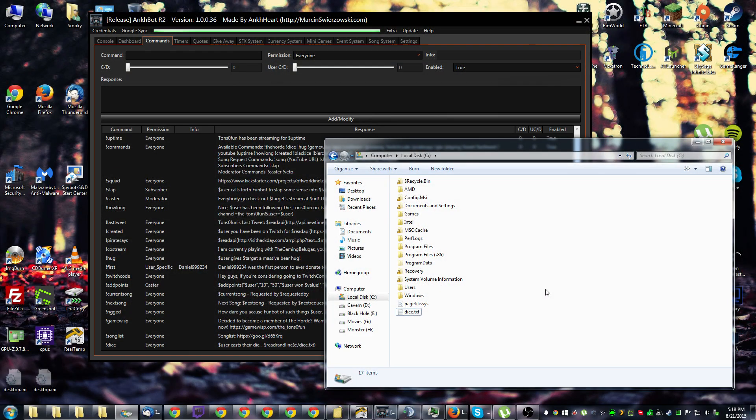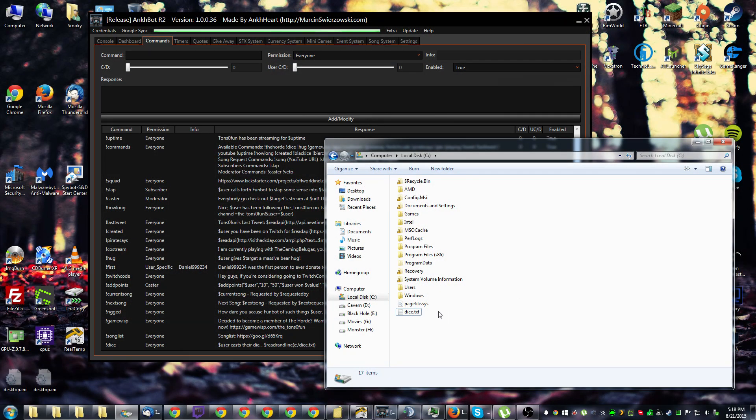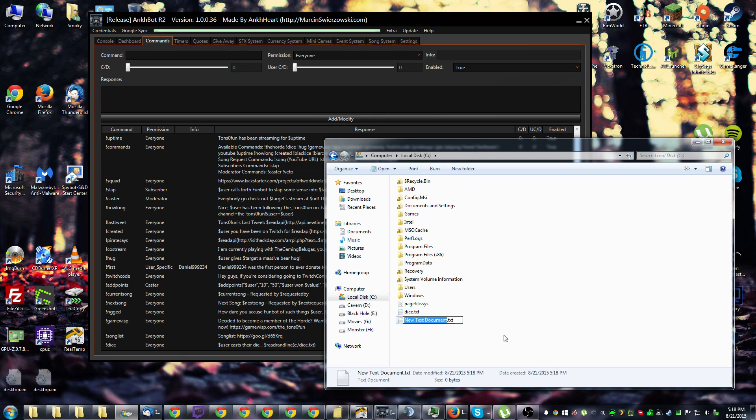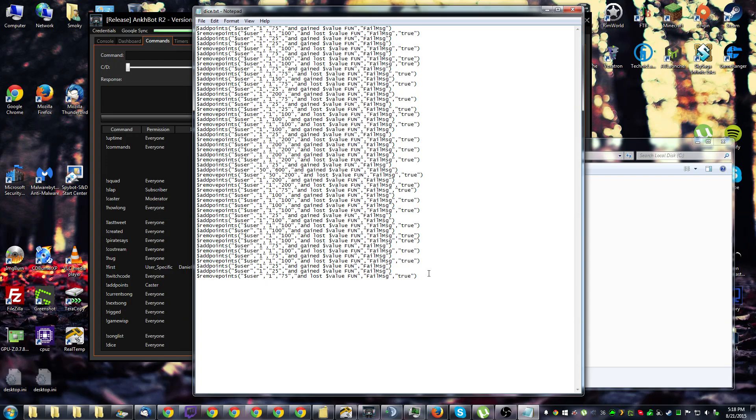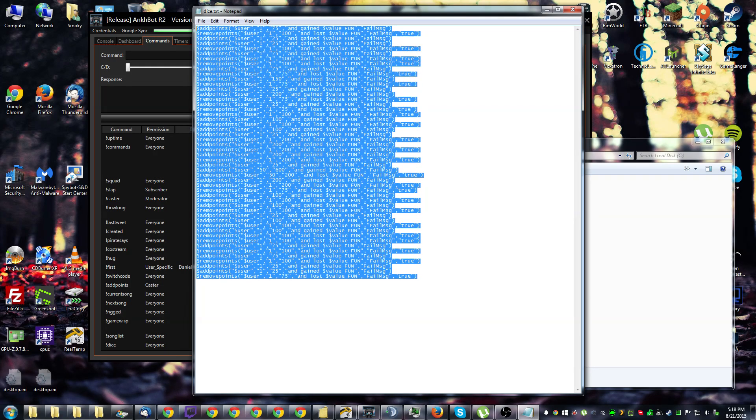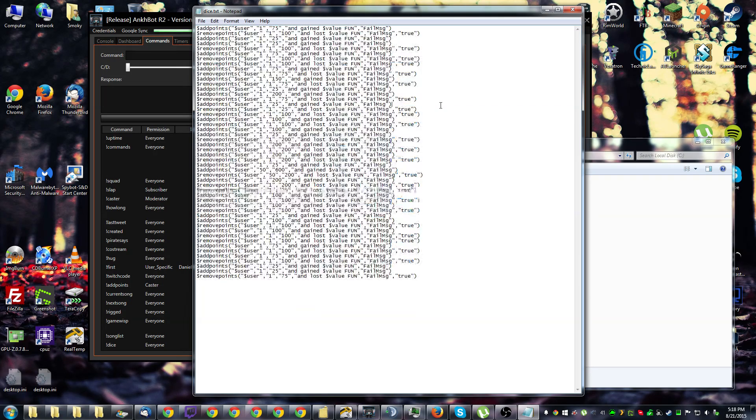Step one for using the read randline variable in a command is to create a new text file, which you should already know how to do. We go to new, text document, and name it what you think you're going to make. Once you do that, you're going to want to open it up and eventually you're going to fill it with commands like I have here.